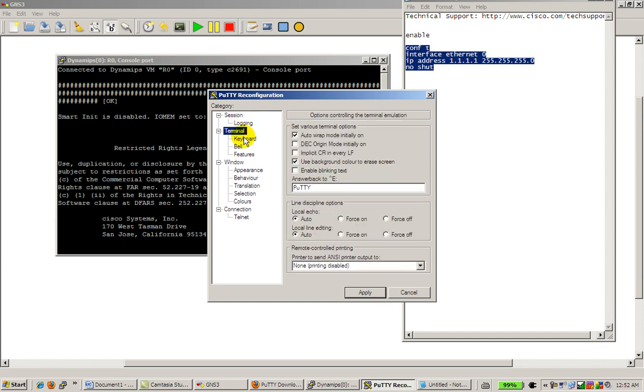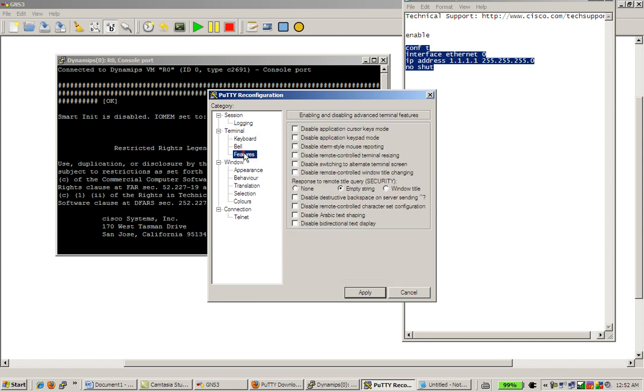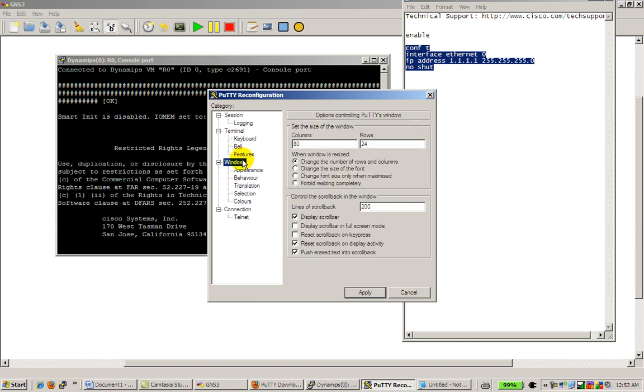Terminal, you don't really want to mess with that. Keyboard, you probably don't want to mess with that. What you do want to mess with is Window.